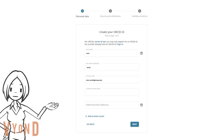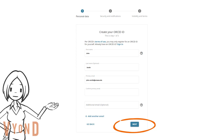On the 'Create Your ORCID ID' page, make sure your name is correctly spelled and so is your email address. Click the Next button.